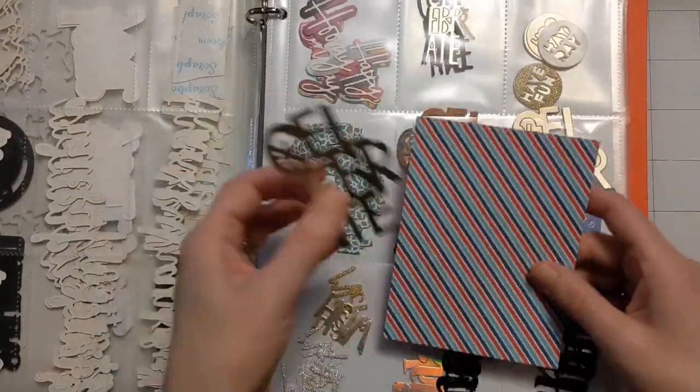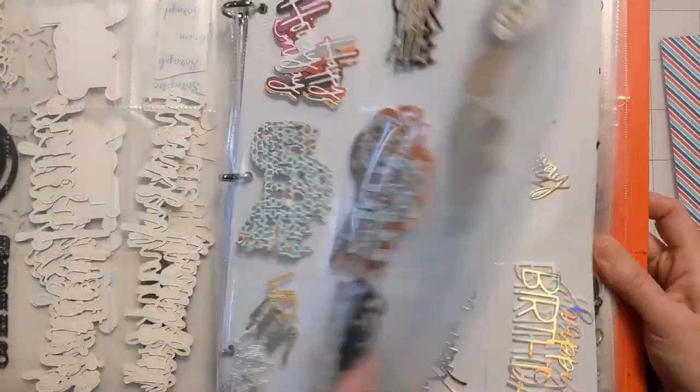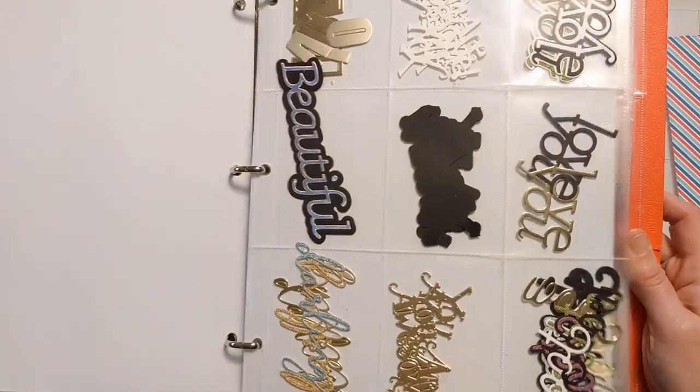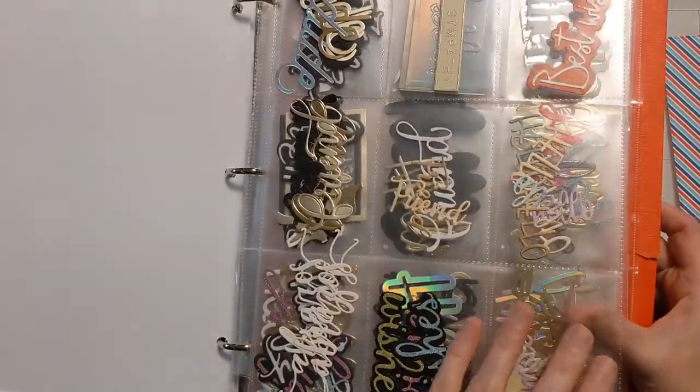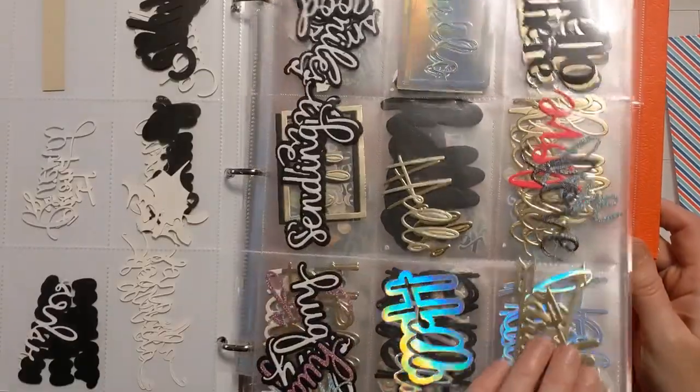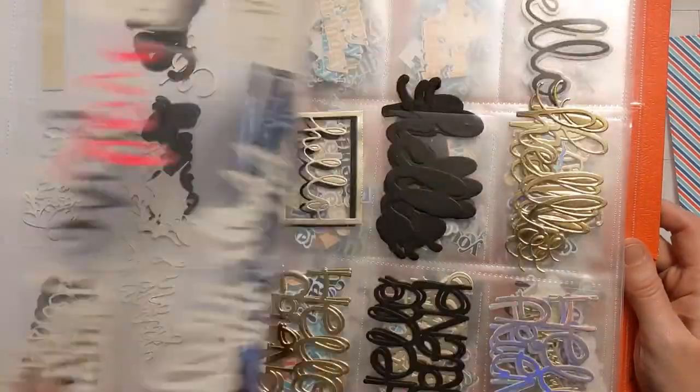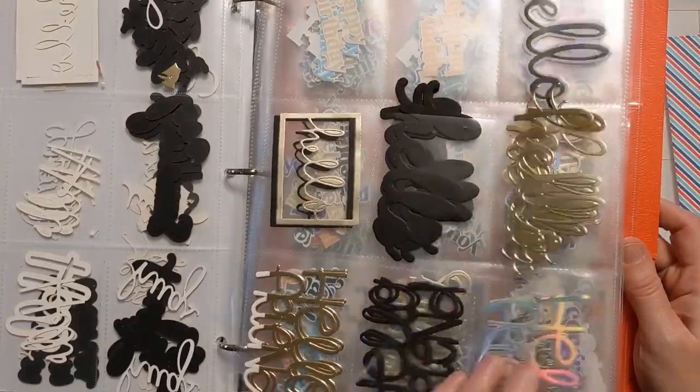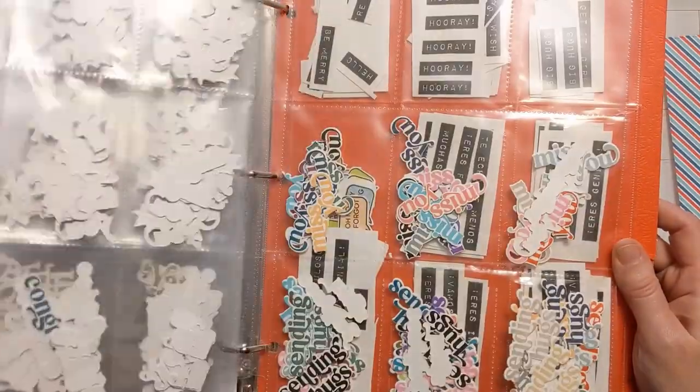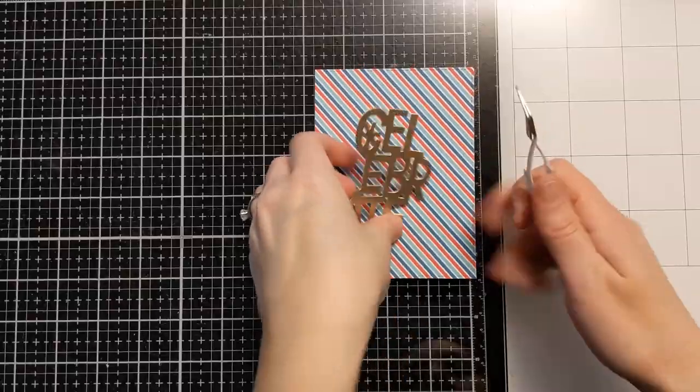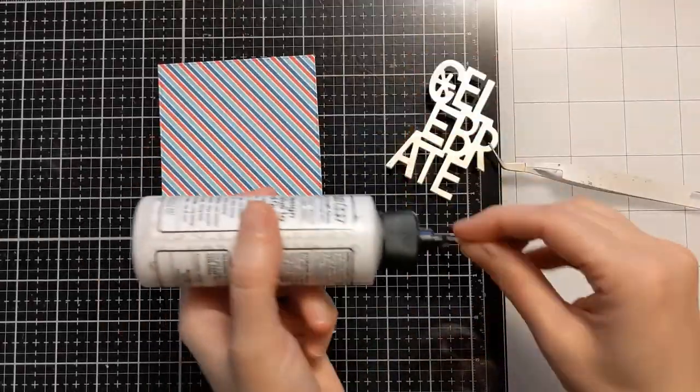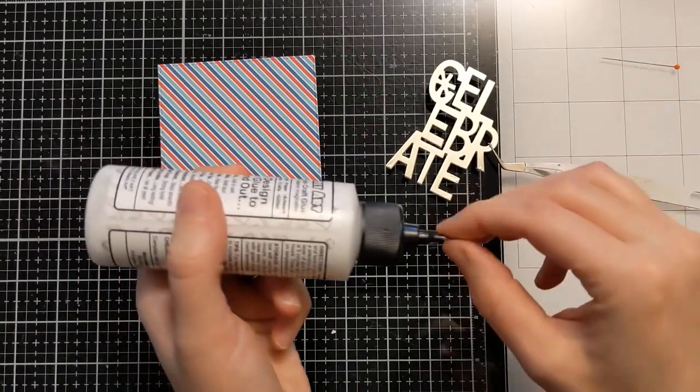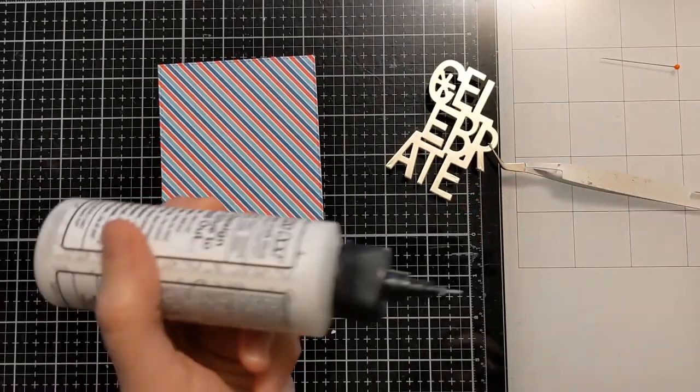I end up deciding to go with this celebrate die cut that is from Catherine Pooler and I kind of acquired it recently. And it's cut out of like a matte gold cardstock. I'm just going to attach it directly to this panel with some liquid glue.